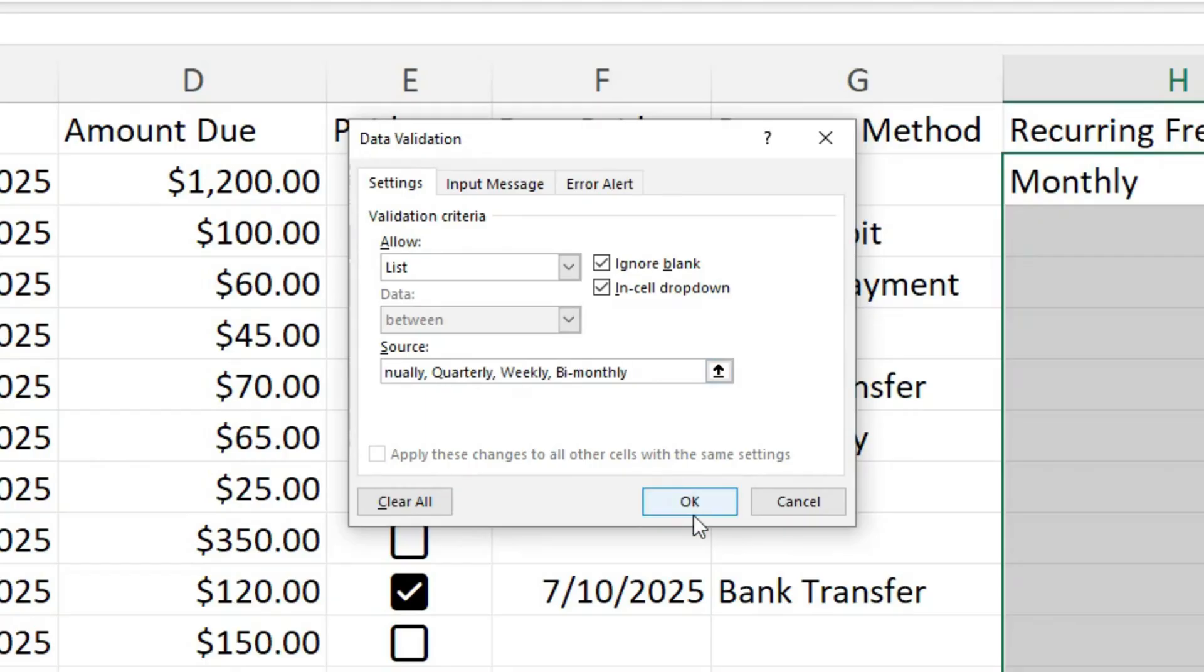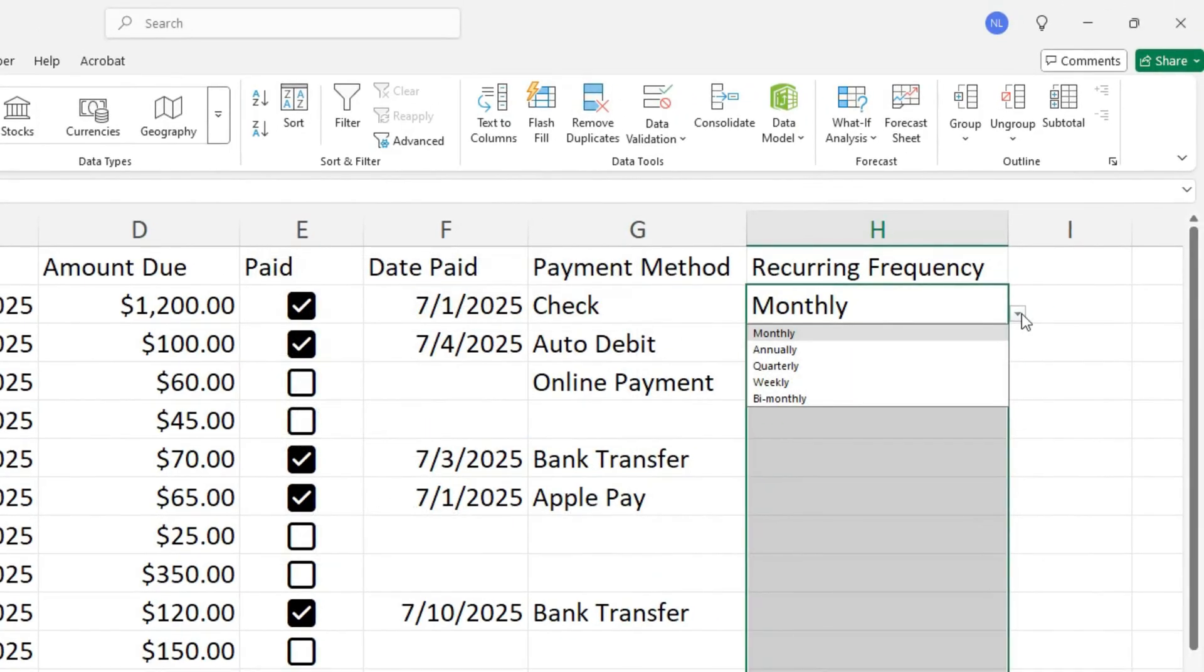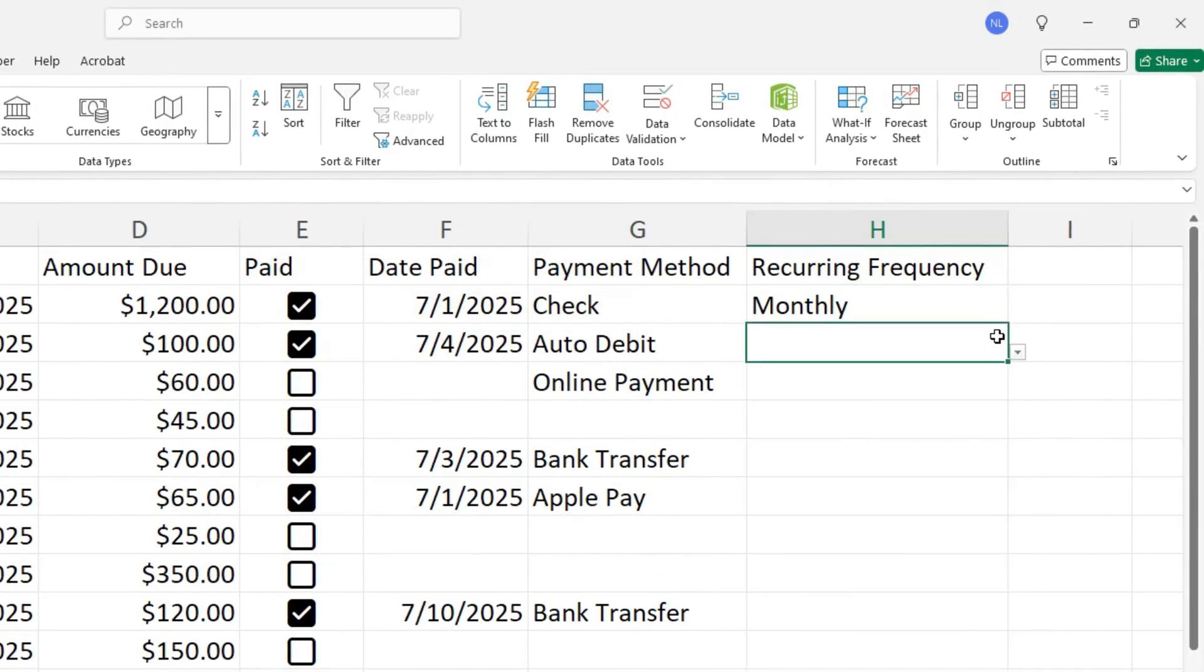Then click OK. Now you have your dropdown so you don't have to retype it in.